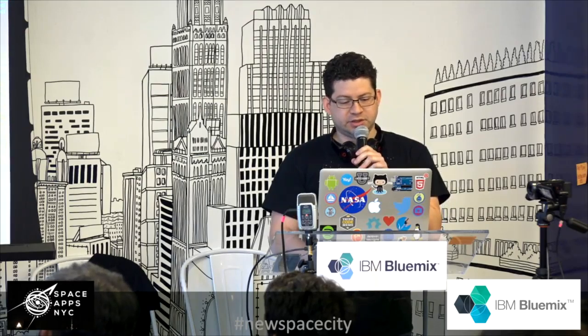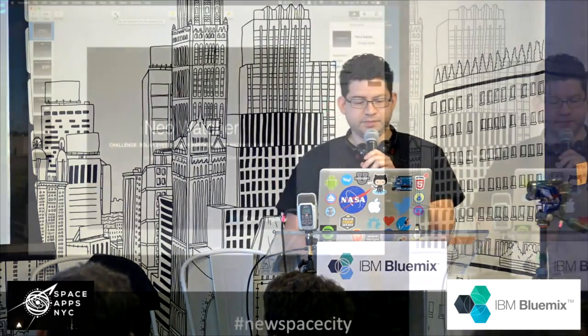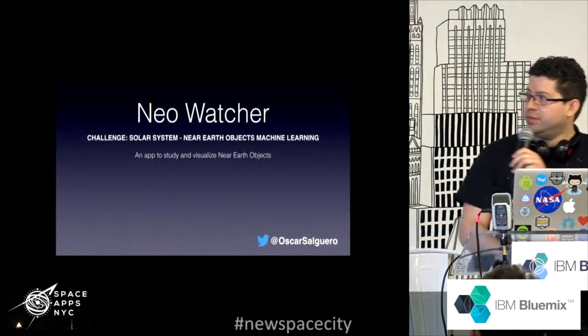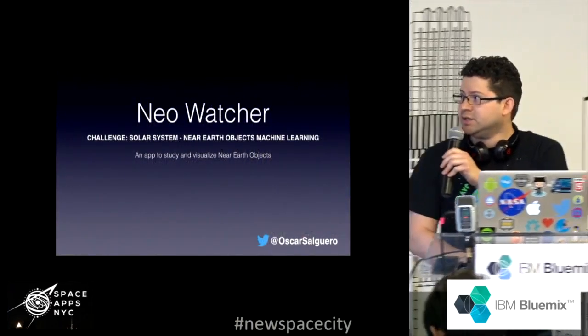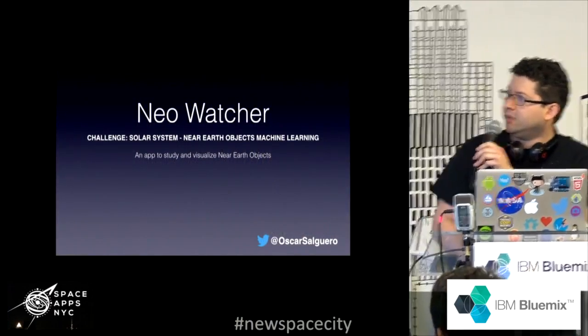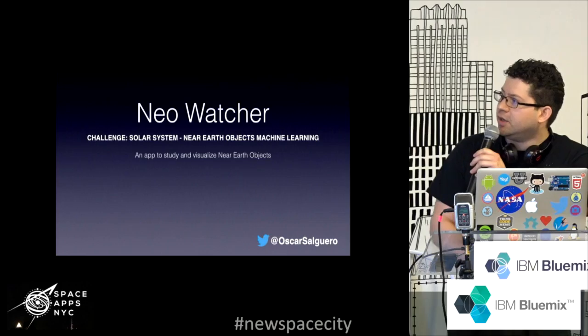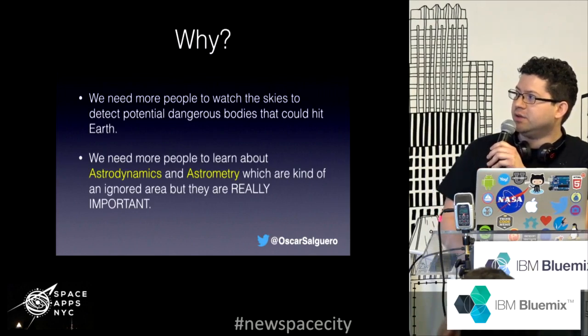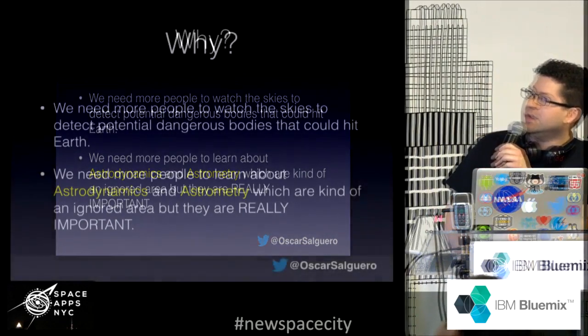I have a little presentation and a little demo. This challenge is part of the solar system near-earth objects machine learning challenge. This application is to study and visualize near-earth objects.